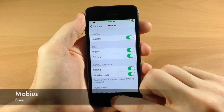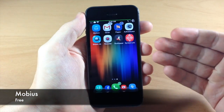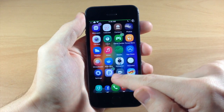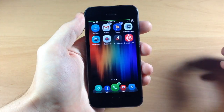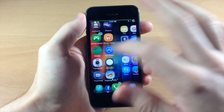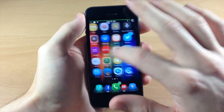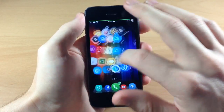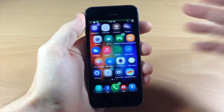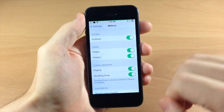We also have Mobius. Mobius is going to allow you to go back a page - so you can see I'm on my first page, but if I want to go to my last page you can just swipe over just like that. You never actually have to go back; you can just continuously swipe through. I highly recommend Mobius - it's another free tweak.